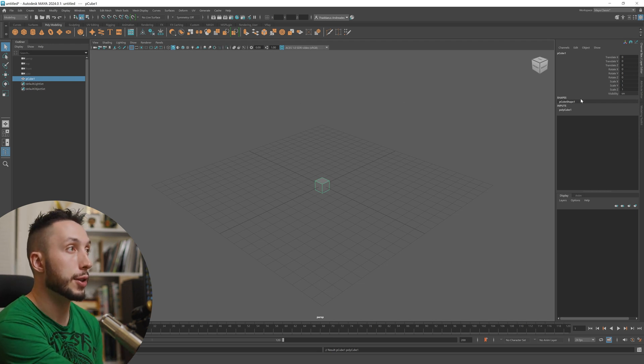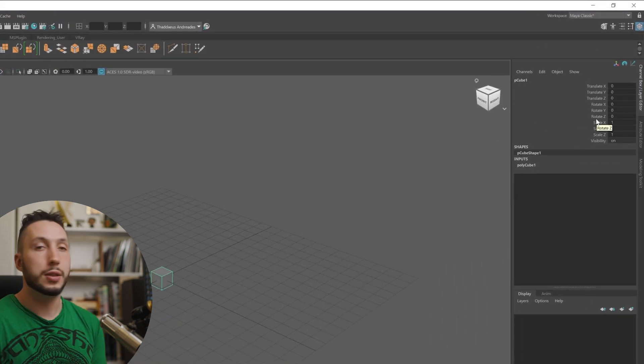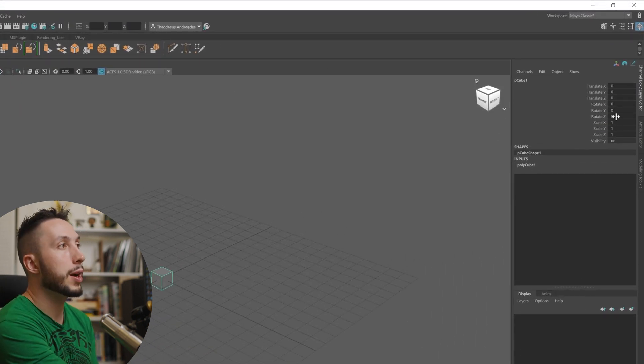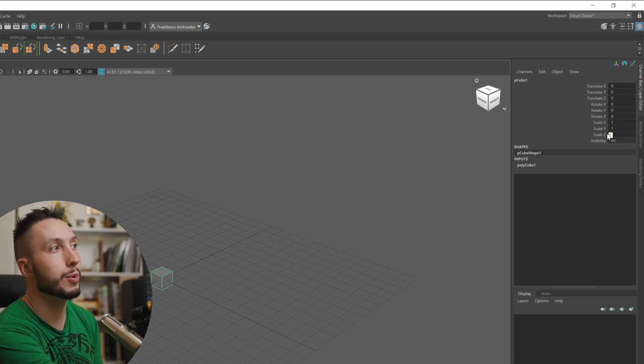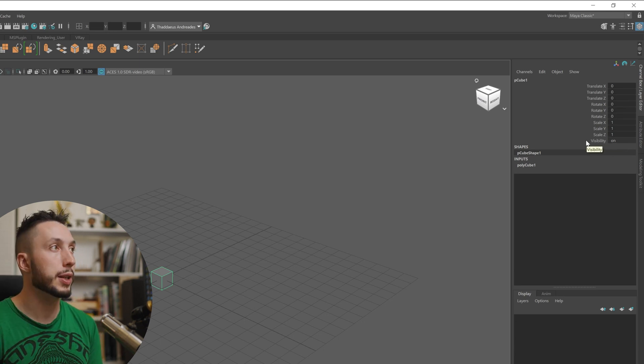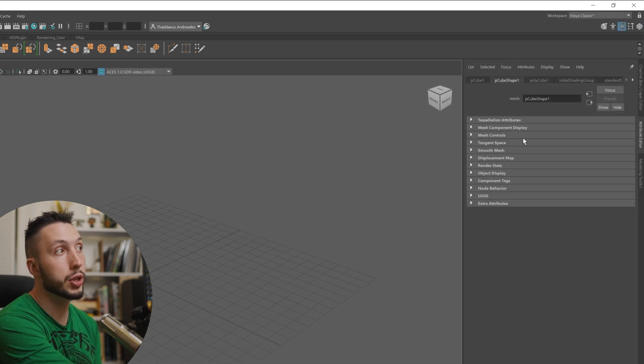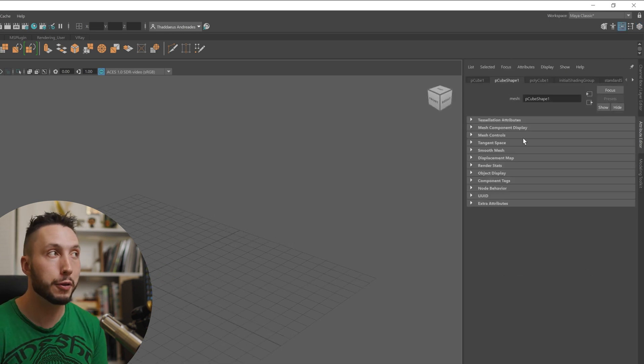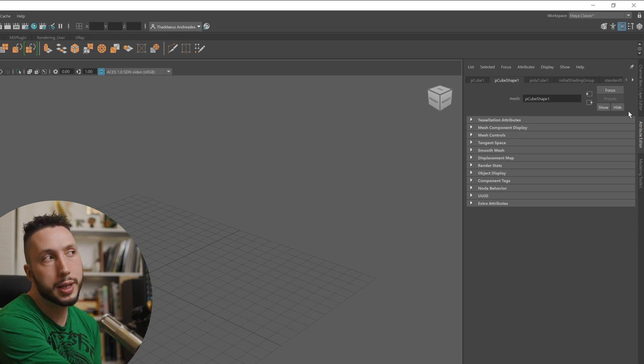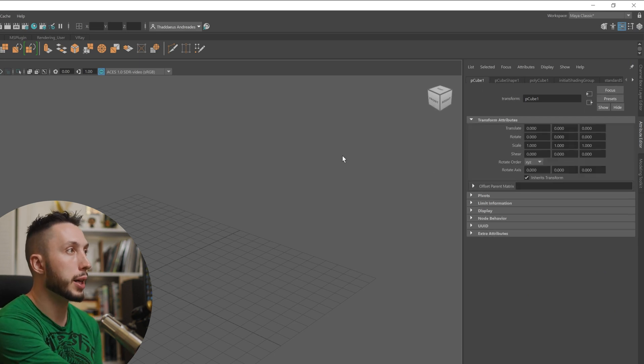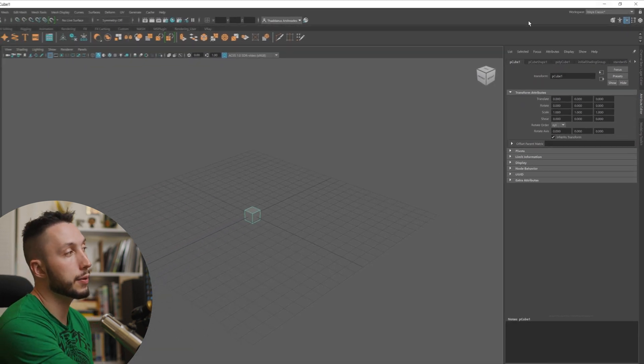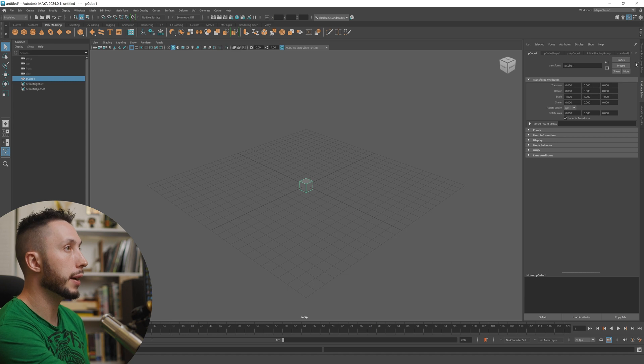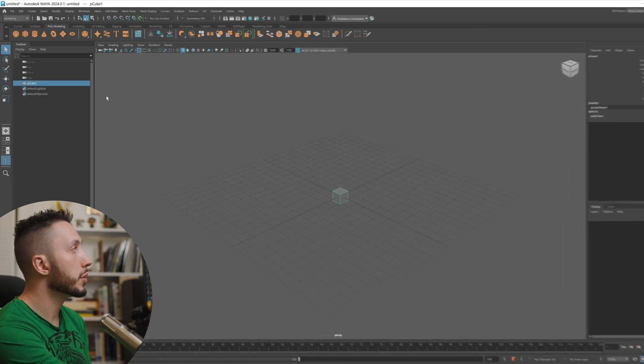And if we come over here to the right side, we also have the channel box, which is going to be not just a list of those objects, but what the specific object that you have selected, translation, rotation, or scale values, different things about the object. And if I come over here to the attribute editor, it's just another way of looking at similar information, just more of it about the object. So all these menus on the right side are really about looking at the object that you have selected, modifying it, things like that. So I have the cube, I have it displaying here in the outliner, and I have the settings for that cube on the right side here.